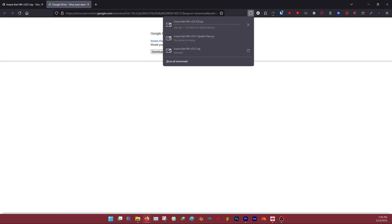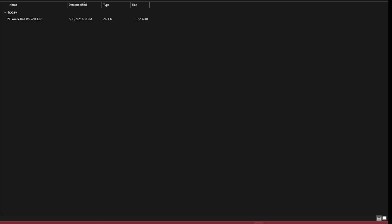Download times will vary based on your internet connection, so give it a minute. You can walk away from your computer, get some water. Once that's done downloading, you'll want to extract the file.